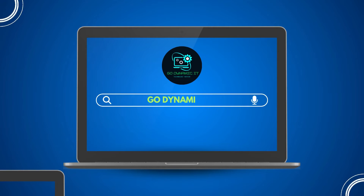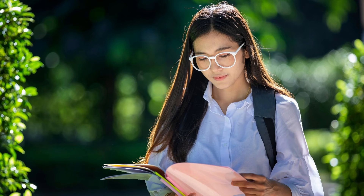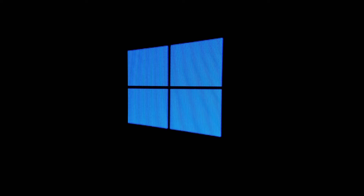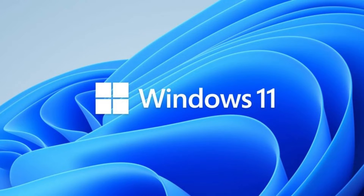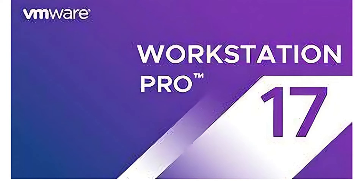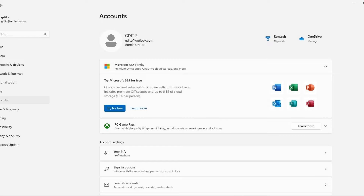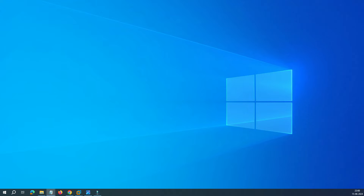Hey everyone, welcome back to our channel Go Dynamic. Whether you are a student or professional, if you are looking for a secondary operating system for testing applications without messing up your current setup, you have come to the right place. In this video, we will guide you through the process of installing Windows 11 as a virtual machine using VMware Workstation 17. This is a step-by-step process to install Windows 11 with a Microsoft online account. However, if you want to remove your PC from the Microsoft online account, I will show you that process too.